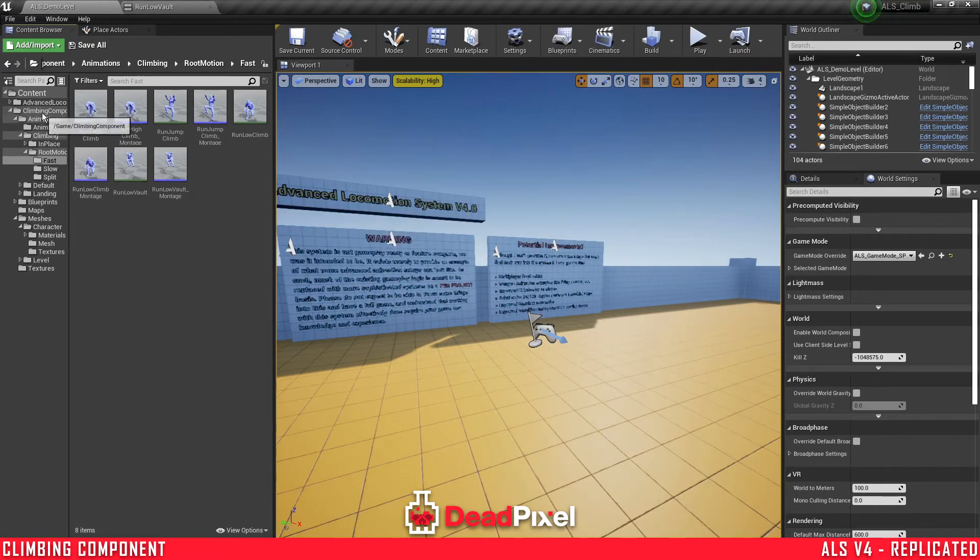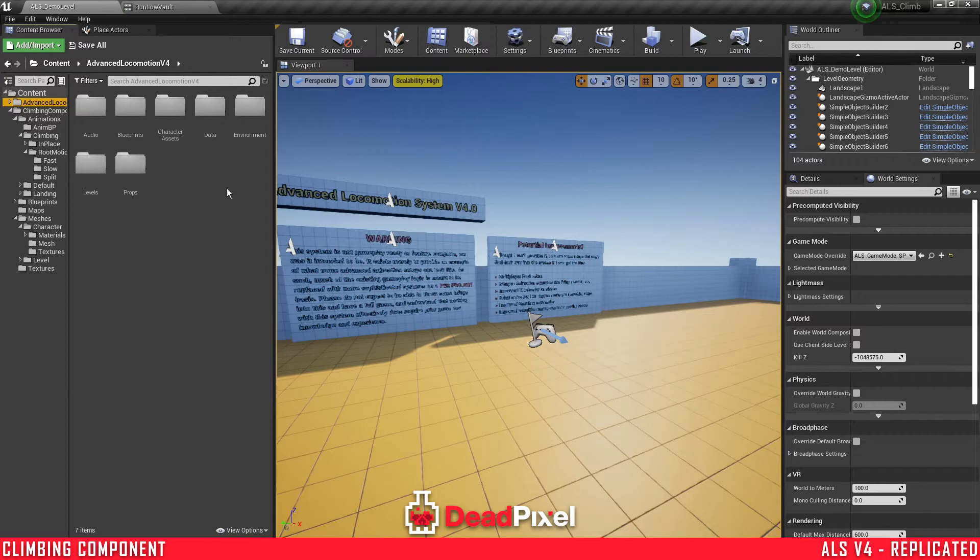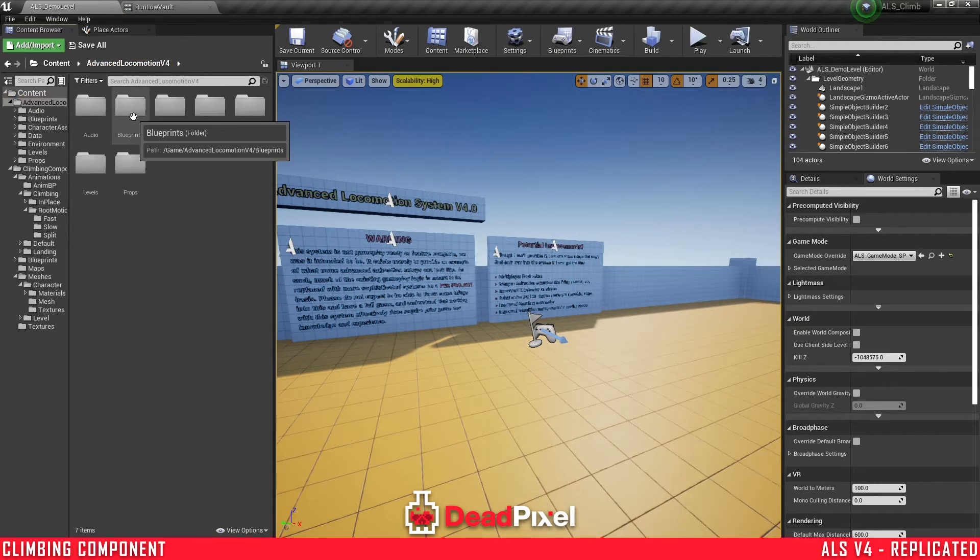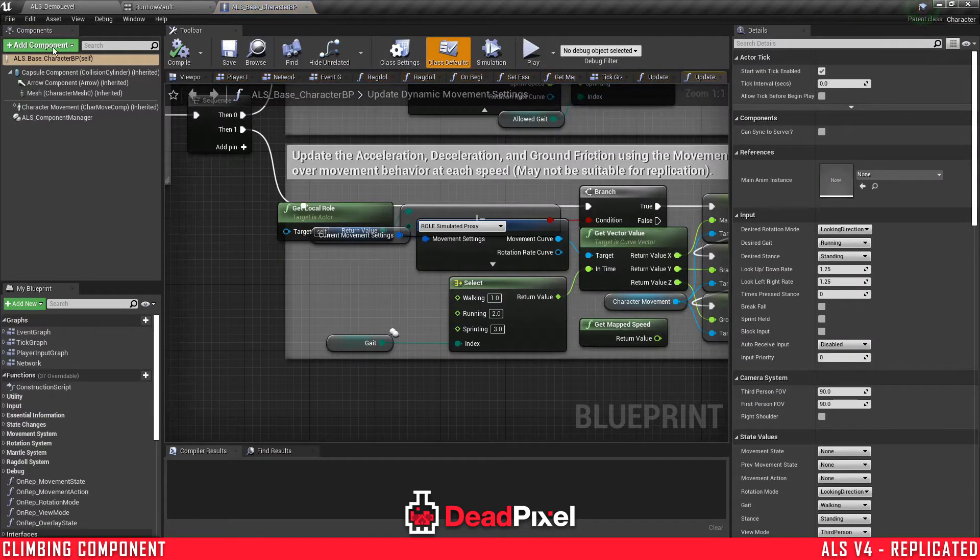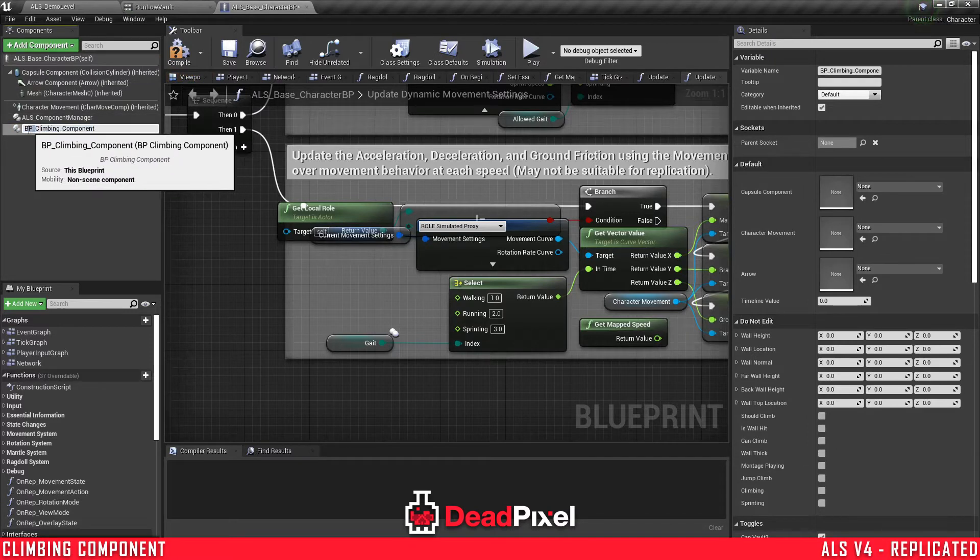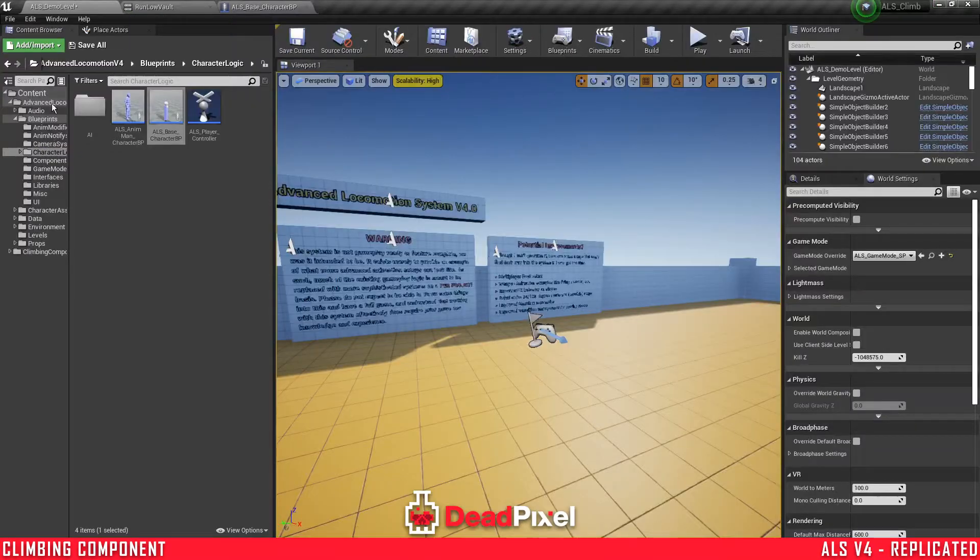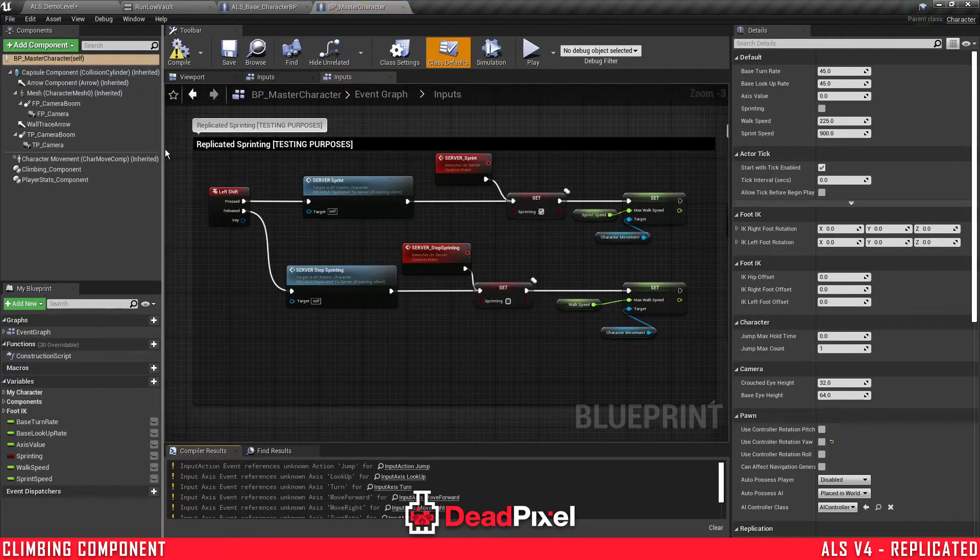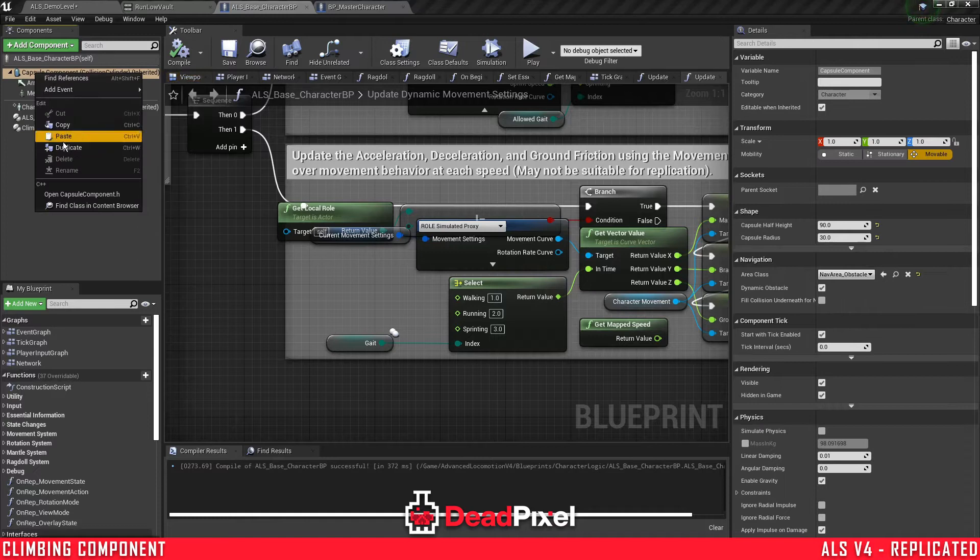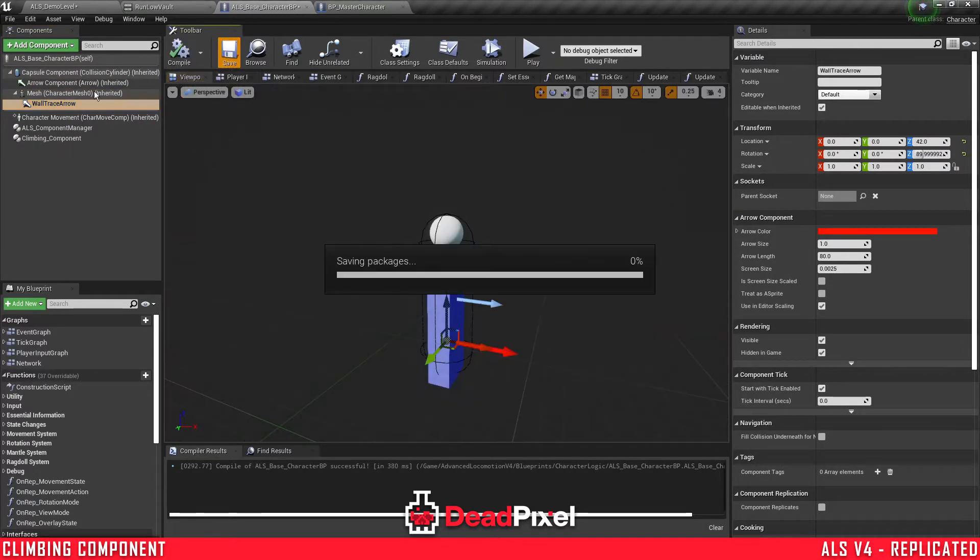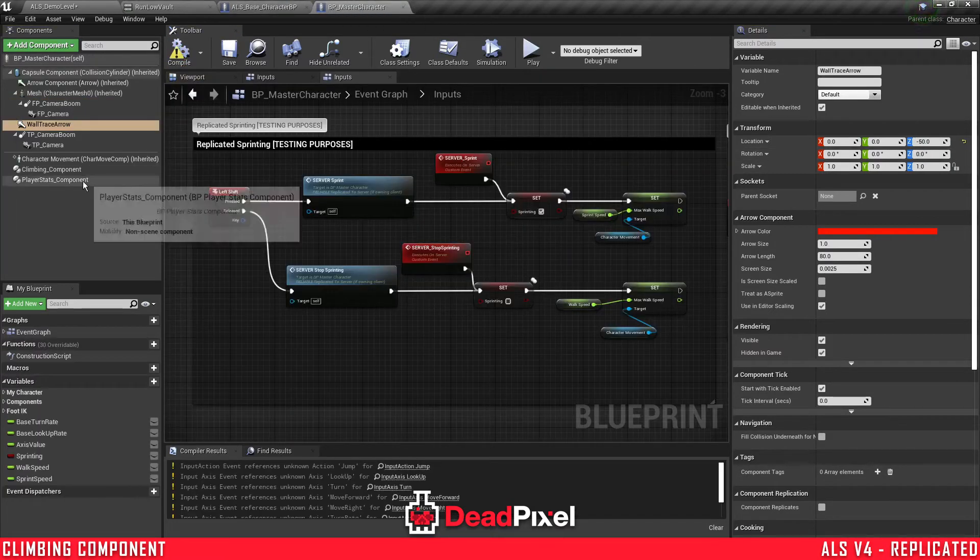So the first thing I'm going to want to do is set up the stuff specific to the climbing component before I get into the specific stuff for ALS that needs to be adjusted. Like the curves for the animations and the mantling setup. So we're going to want to go into our character logic here. Add our climbing component. I'm just going to remove this BP here just so naming matches up and I won't need to name anything in a minute. Go into here, blueprints, character, master character. Select this wall trace arrow. Just paste that in like that. Attach to your skeleton. Set this to 50 for the Z and adjust that to 90 so it's lined up 100%.